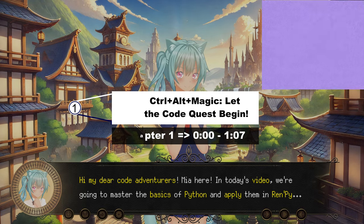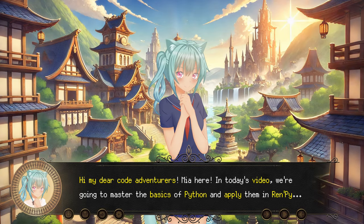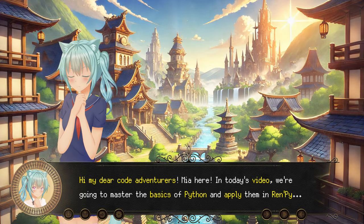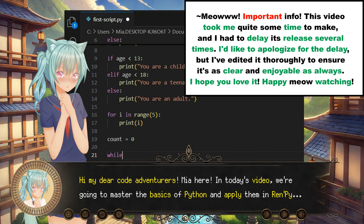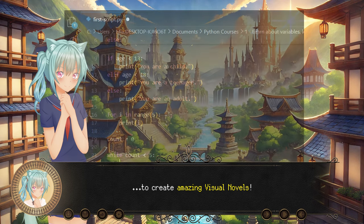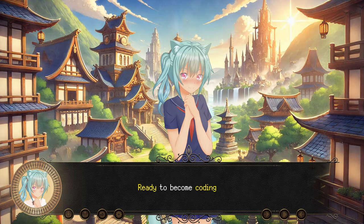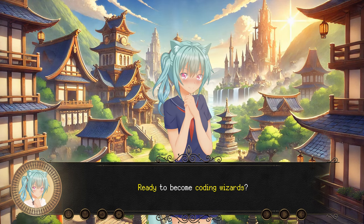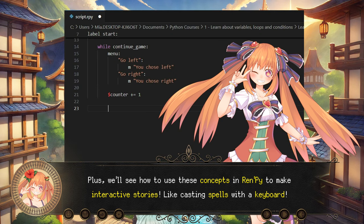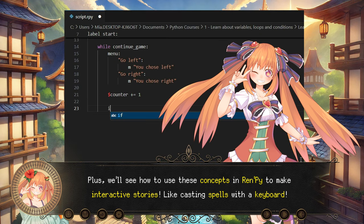Hi my dear Code Adventurers! Mia here! In today's video, we're going to master the basics of Python and apply them in Renpy to create amazing visual novels. Ready to become coding wizards? Plus we'll see how to use these concepts in Renpy to make interactive stories.